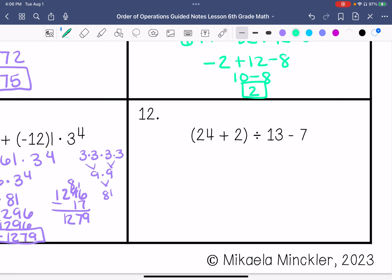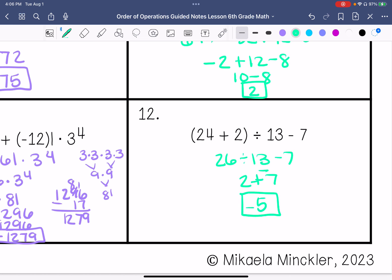Last one: We have 24 plus 2, which is 26, divided by 13, minus 7. 26 divided by 13 is 2, minus 7. Keep, change, change — we're going to subtract these, which is 5, and take the sign of the greater absolute value, so negative 5.